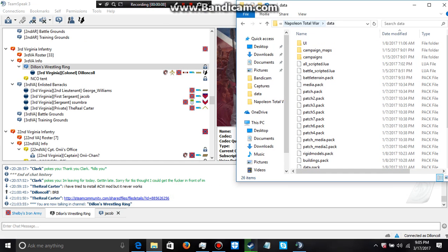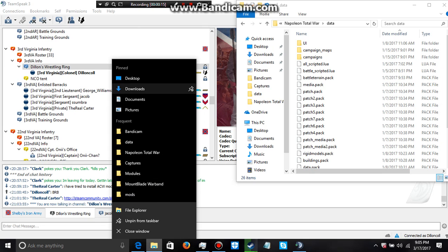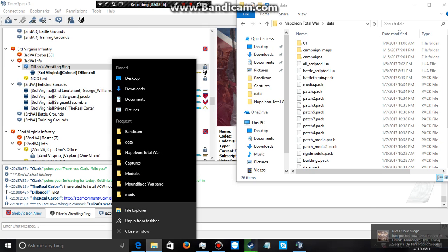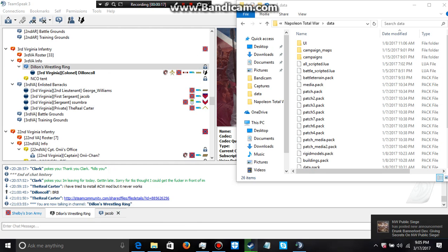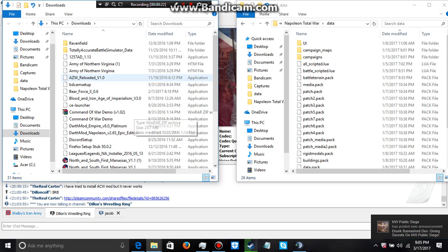So what we got here is my data folder. This is like after you install it. So we're gonna go to downloads here. I wouldn't recommend getting the mod off of ModDB because it's a lot easier.